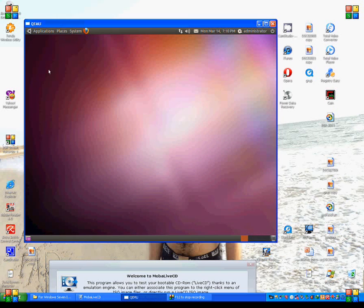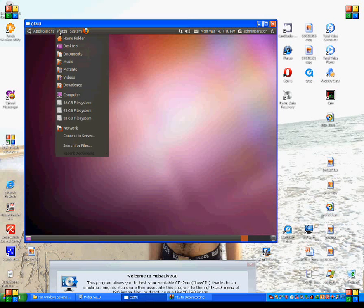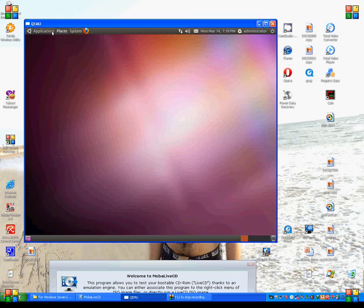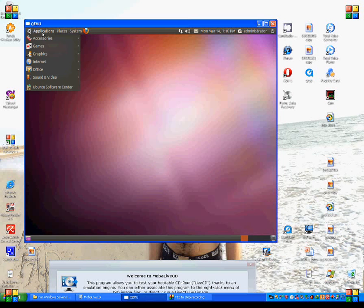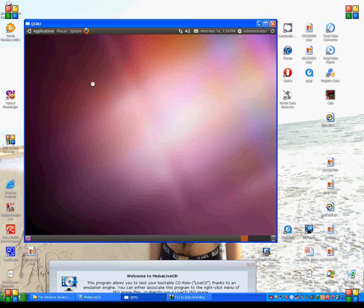You can see I can do a lot of things here. I can do each and everything from here. As accessories, I can open terminal.